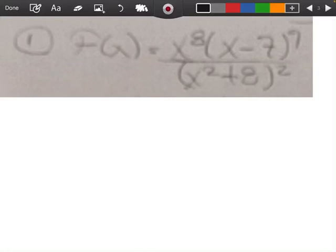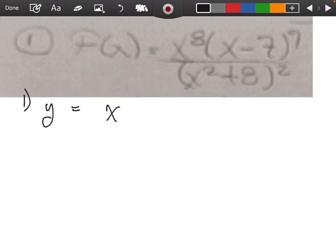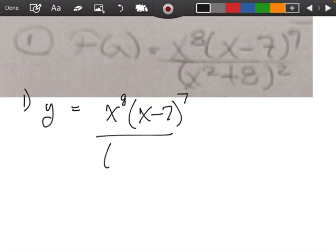All right, so this is our first problem we're going to try to figure out here. This is obviously logarithmic differentiation. So remember, my step number one — y equals x to the eighth times x minus 7 to the seventh, over x squared plus 8 all squared.